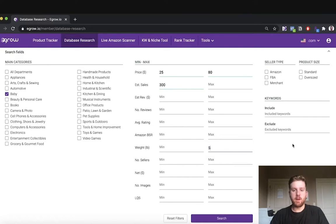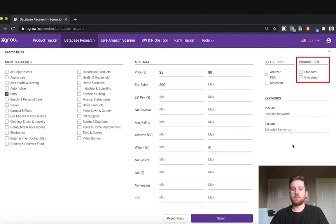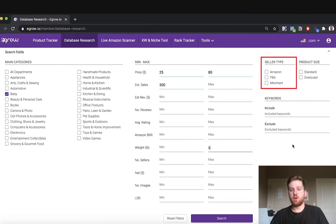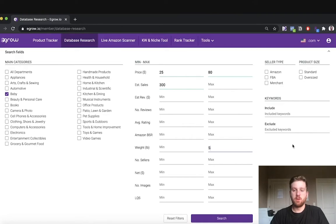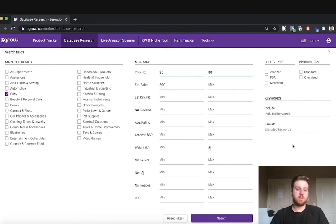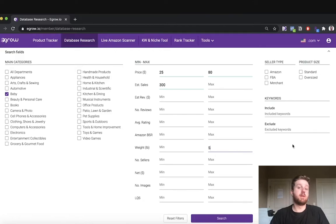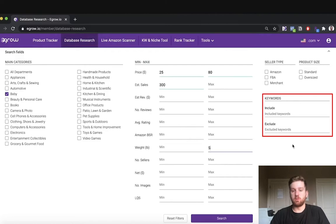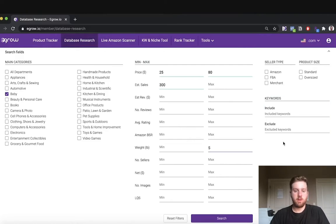The column on the right allows us to apply some more advanced filters including whether the product results should be standard size or oversized. You can also specify the type of seller listing each product that appears in the results. For example, you might be interested in only researching products that are being sold by other FBA sellers. Moving down, we could indicate any keywords that we want the product results to include or exclude. Now let's conduct the search.